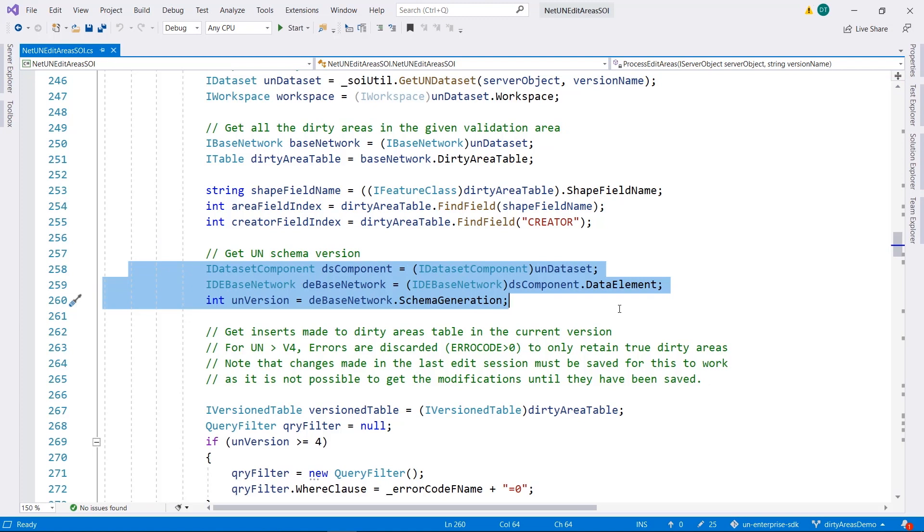I'm currently showing the SOI code in C# .NET, but note that you can accomplish the same thing using the Java API. In this demo, we've seen that it is easy to create a utility network collaboration SOI, but you can do a lot more with the enterprise SDK, including creating your own tracing algorithm. Please visit the enterprise SDK online guide for more details.